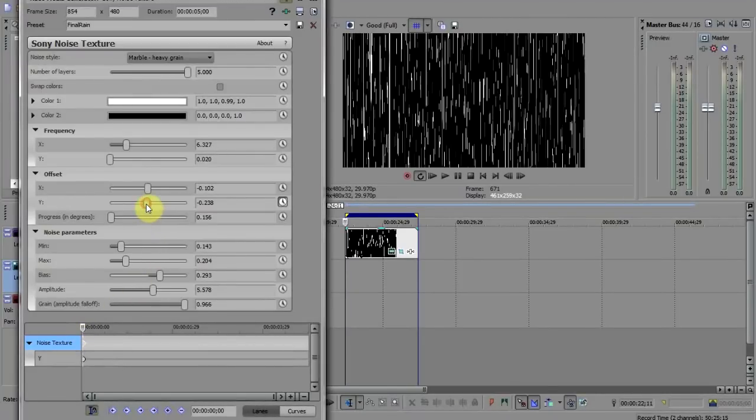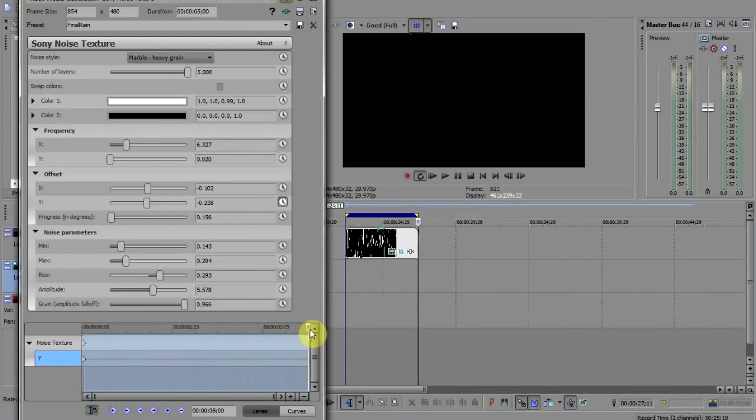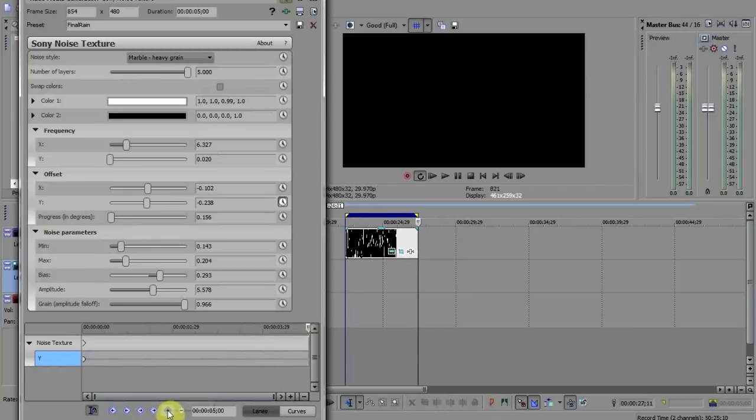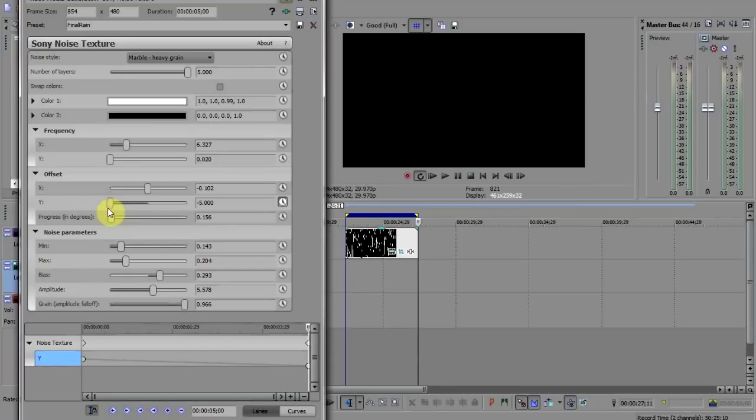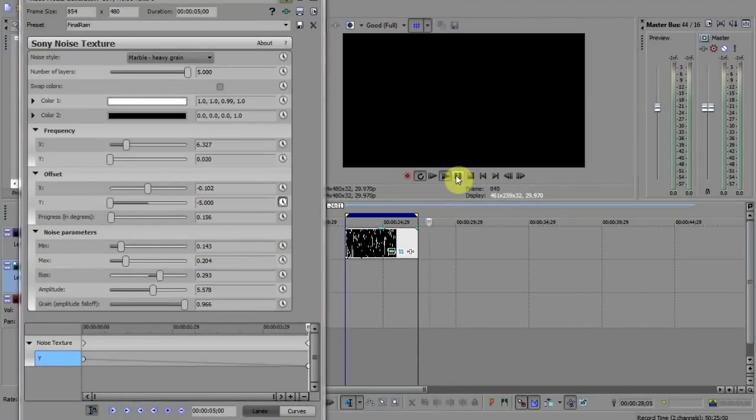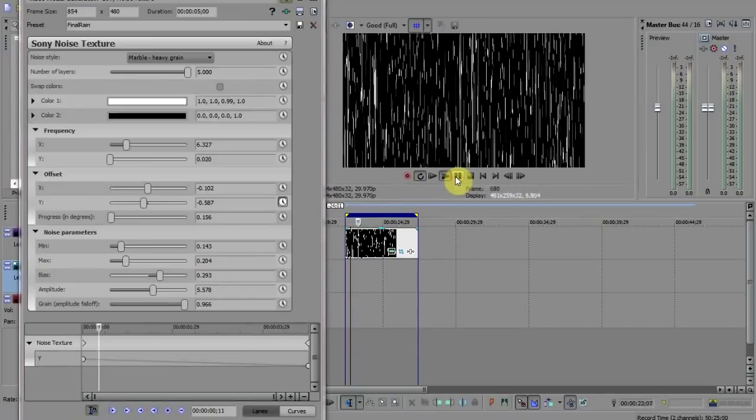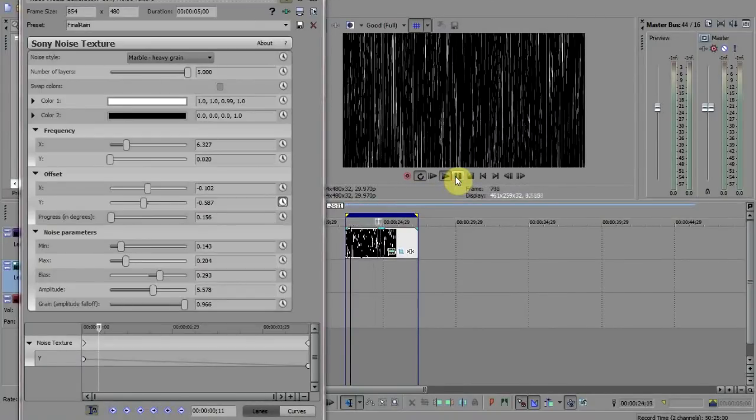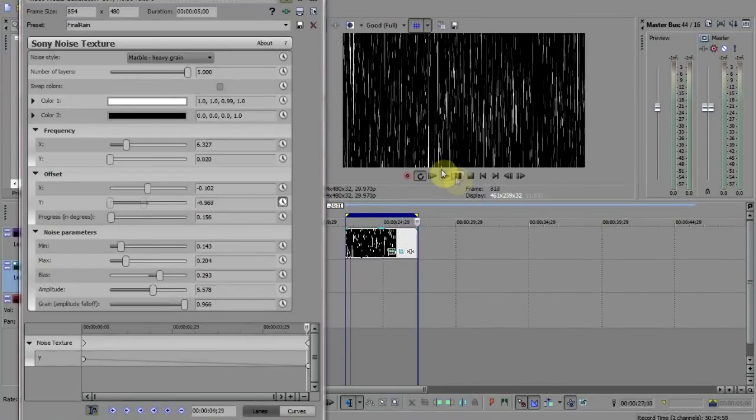Now move the Y offset slider right down to the left. This position is now recorded in the new keyframe. If we now play the clip we can see the rain appear to move down as the cursor moves from one keyframe to another. And that's pretty much all you need to do with this effects panel.